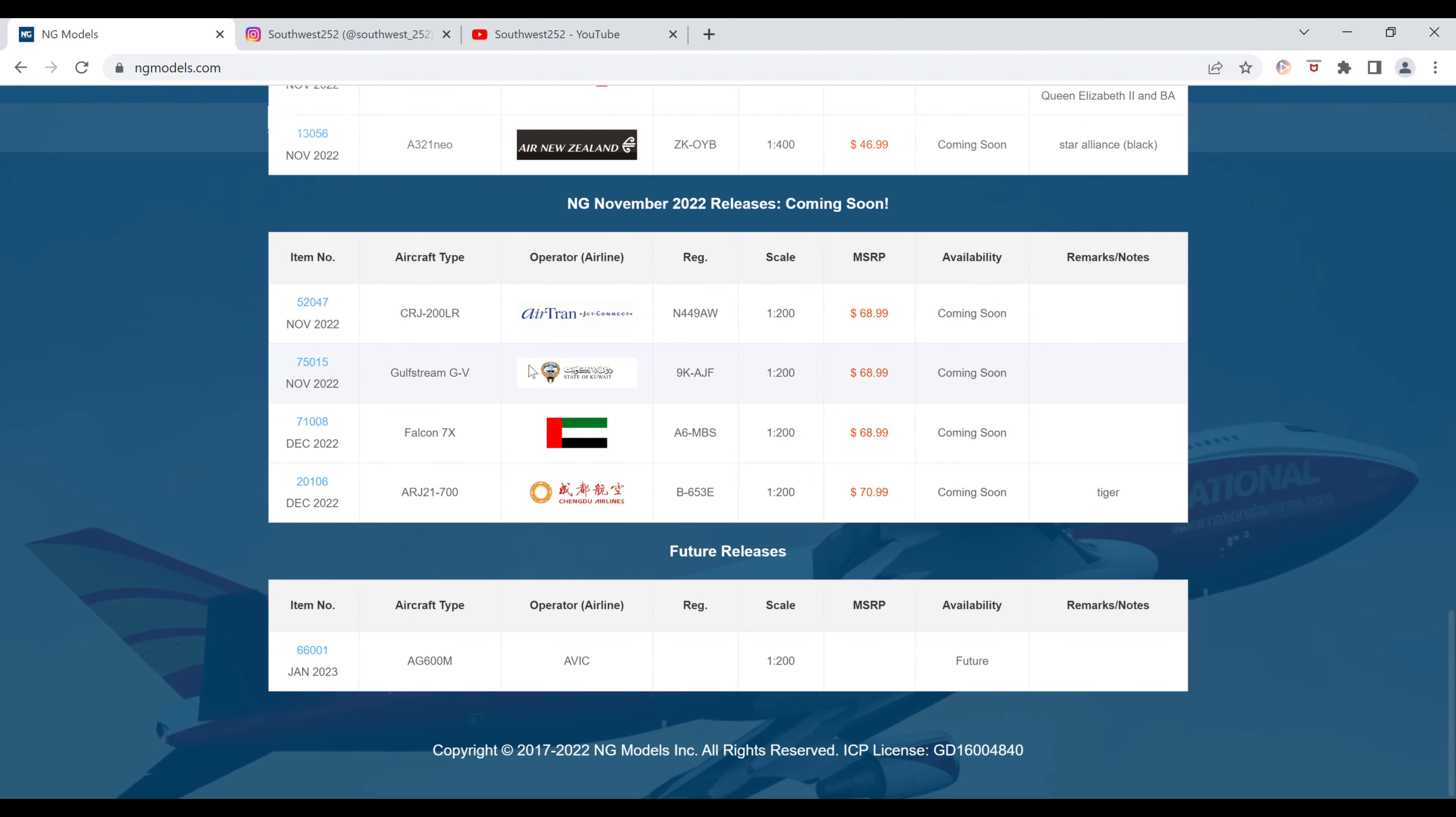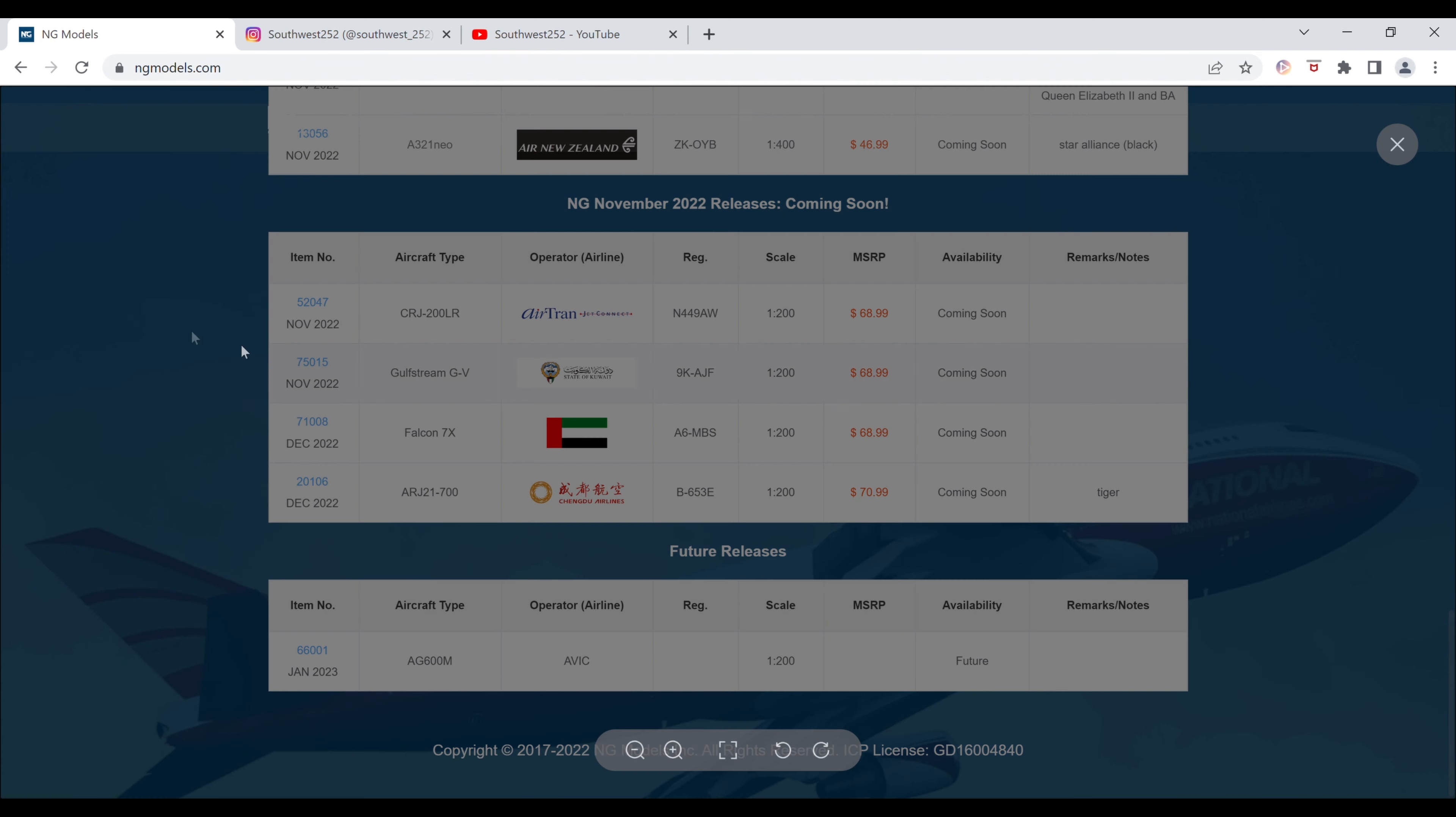Next up, we have the State of Kuwait Gulfstream G5. The registration is 9Kilo-Alpha Juliet Foxtrot. It is $68.99. The item number is 75015.